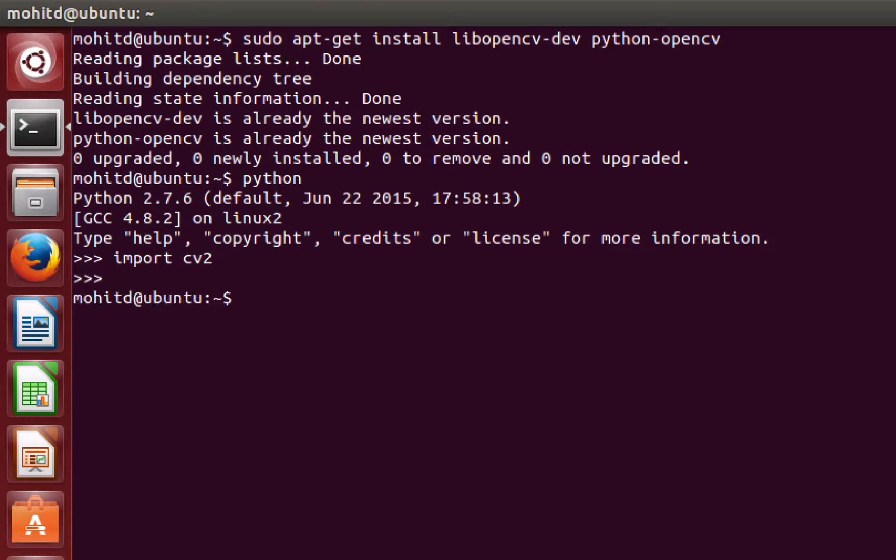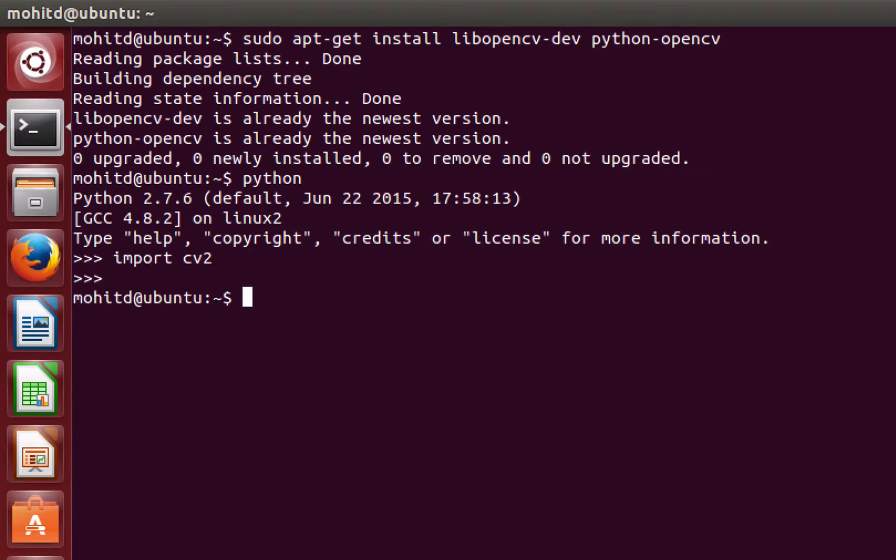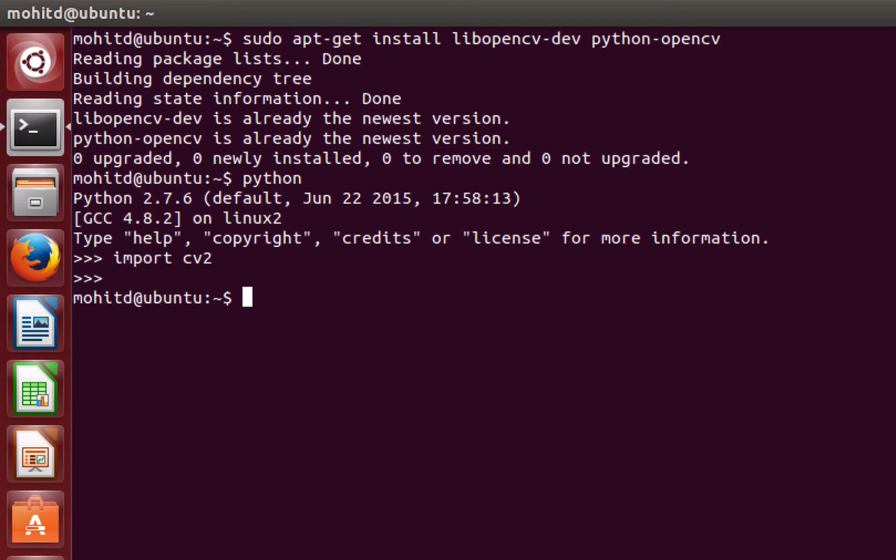So after you have the VirtualBox downloaded and you have the Ubuntu Linux VM setup and you've installed OpenCV, you are good to go for the rest of the course. In the next video we're going to go ahead and start with raw image processing. So I hope to see you all in the next video. Thank you.